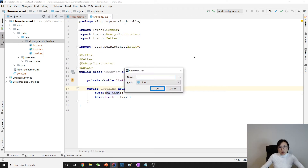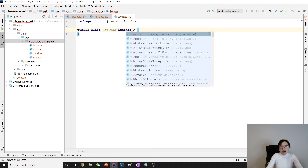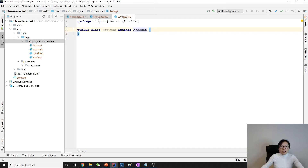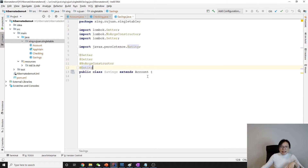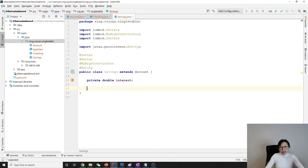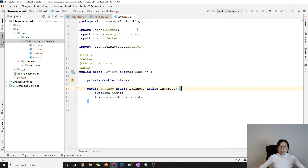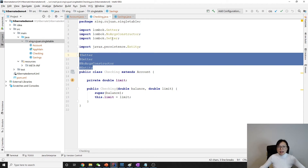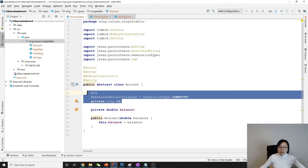Next we create SavingsAccount, which also extends from Account. Add @Entity and here we have a private double interest field. We also generate a customized constructor the same way. Make sure in your CheckingAccount and SavingsAccount — which are the subclasses — there is no ID, because the ID is inside the parent Account class.